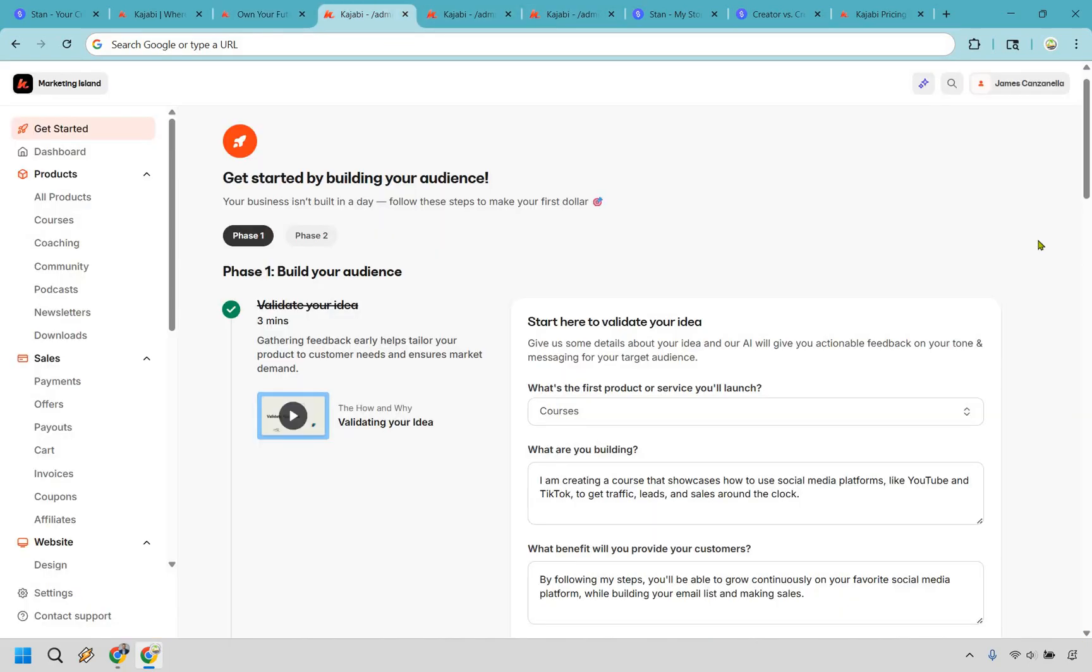The first reason why you'd want to use Kajabi over Stan Store is if you're looking for a comprehensive all-in-one platform with powerful marketing automation. Kajabi isn't really just a tool, it's a full business command center. If you look on the left side, it's going to very quickly highlight just some of the things that you're going to be able to do inside Kajabi.